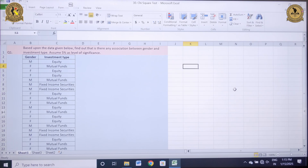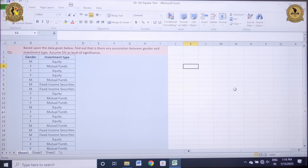Good morning to one and all. I'm Dr. Aishabh Gupta, and in today's session we shall be conducting a chi-square test in MS Excel. So here we go.